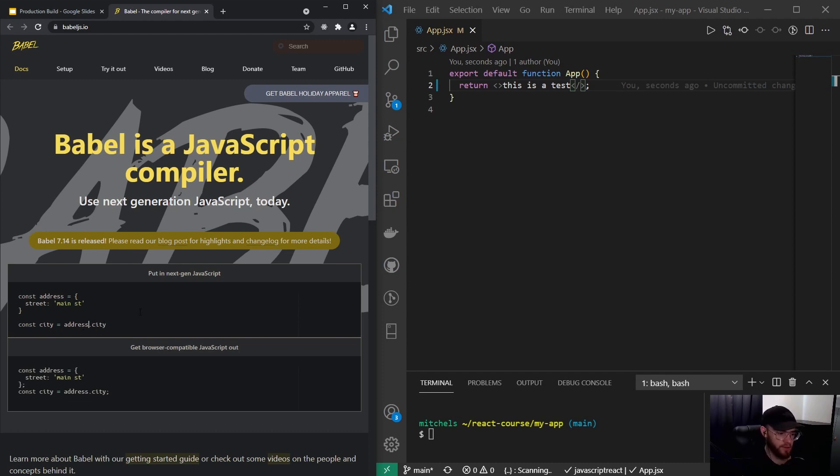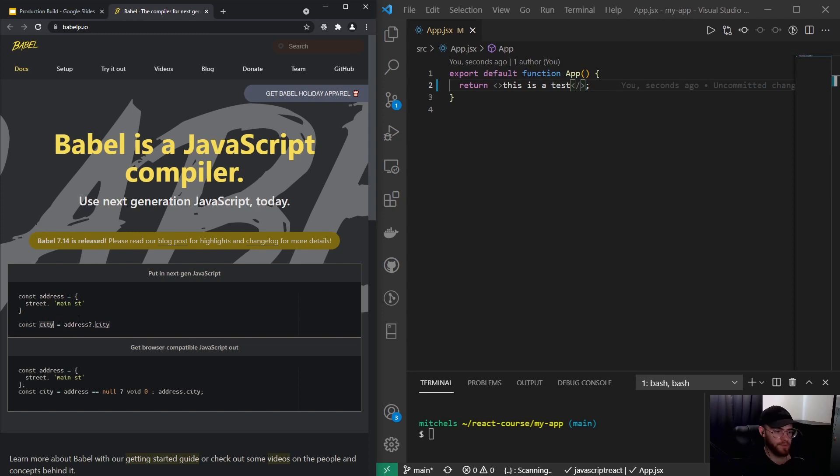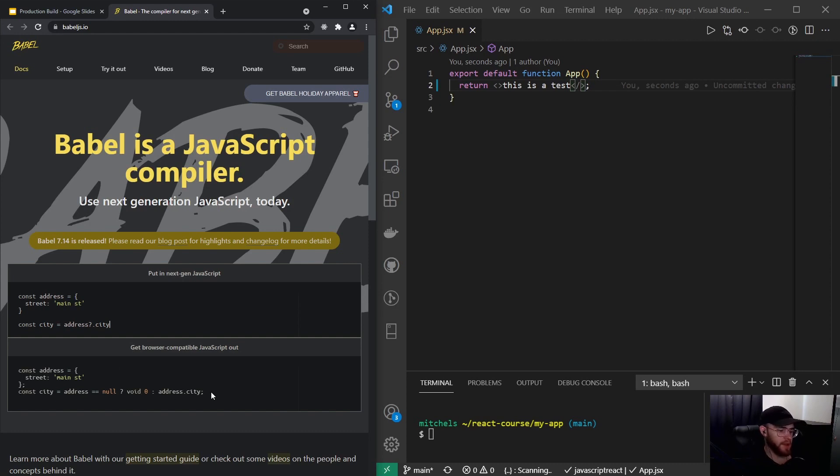we can use the optional chaining operator, which will essentially say 'if city exists on address then show it, if not then just assign undefined to the city variable.' But what you can see down here below is that Babel compiled the code and you see it looks a little different, and you might ask yourself why is that the case.